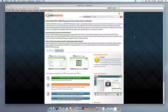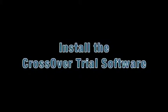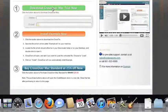This video will show you how to install the application you want using CrossOver Mac. The first thing we're going to do is install the CrossOver trial version on our computer.